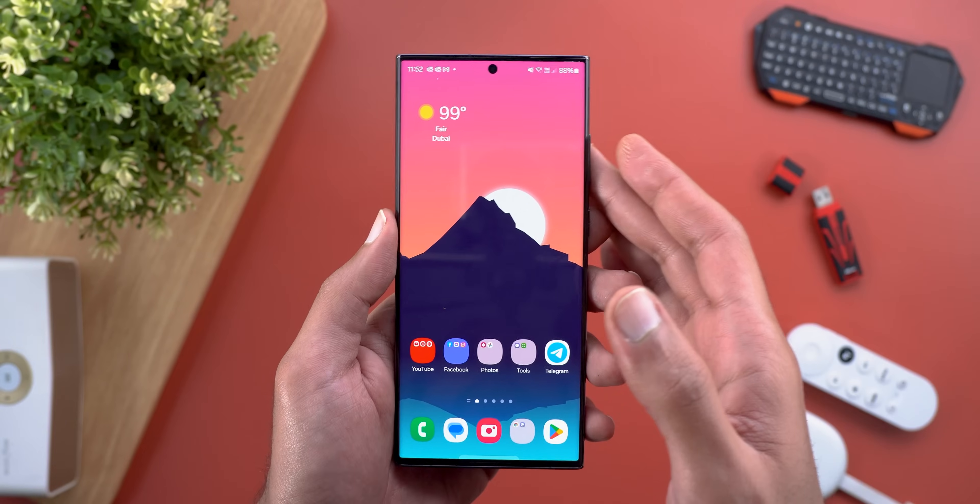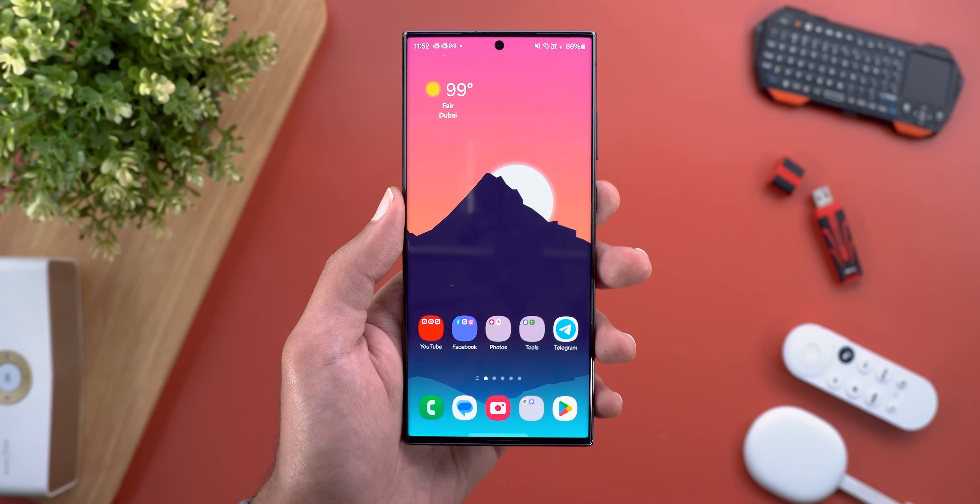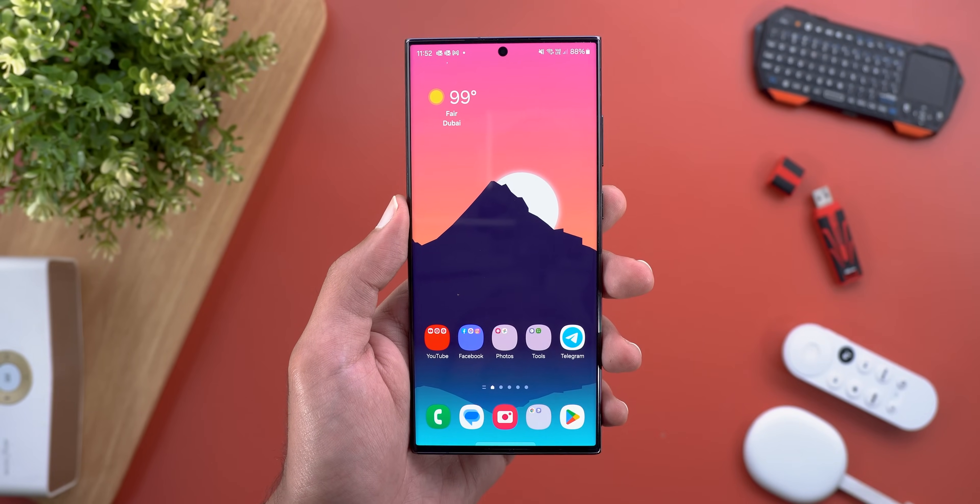That's it for One UI 6 Beta 2. Please let me know in the comments if I missed anything — thanks so much for watching and see you in the next video.